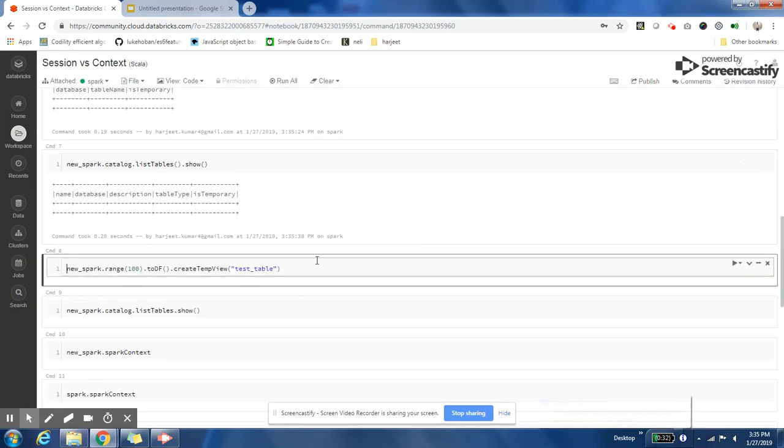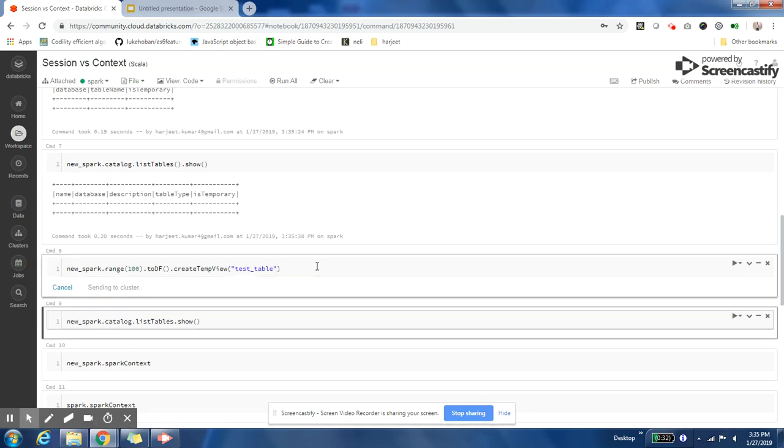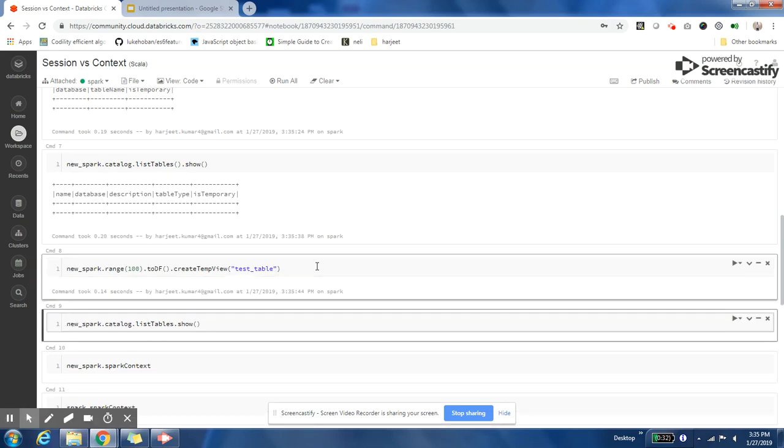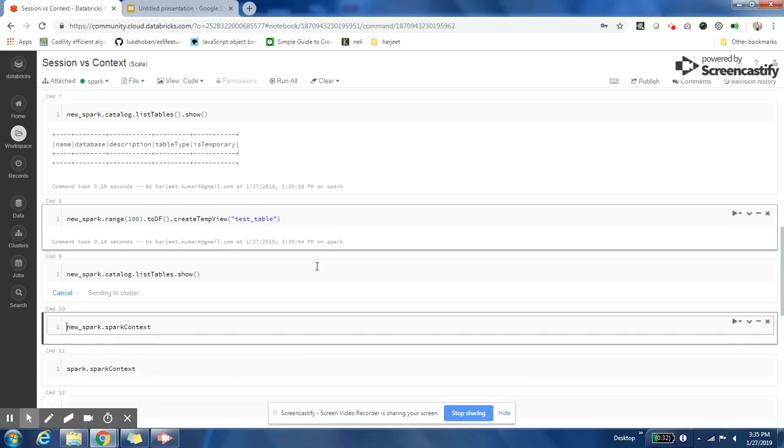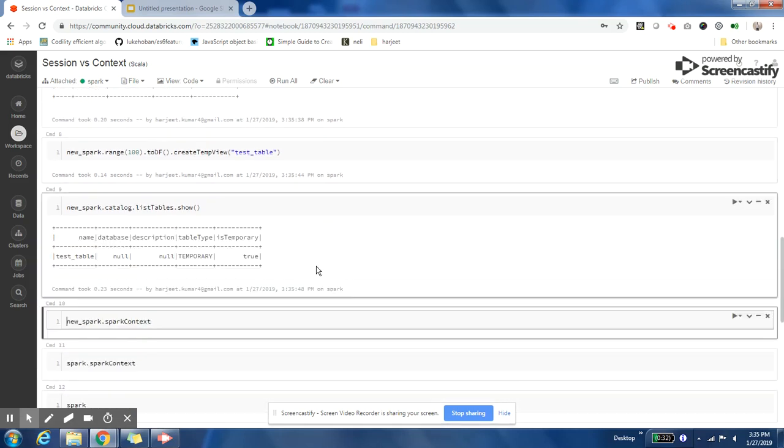Now I can create the same table with the same name in this session also, and then it will show me that table.